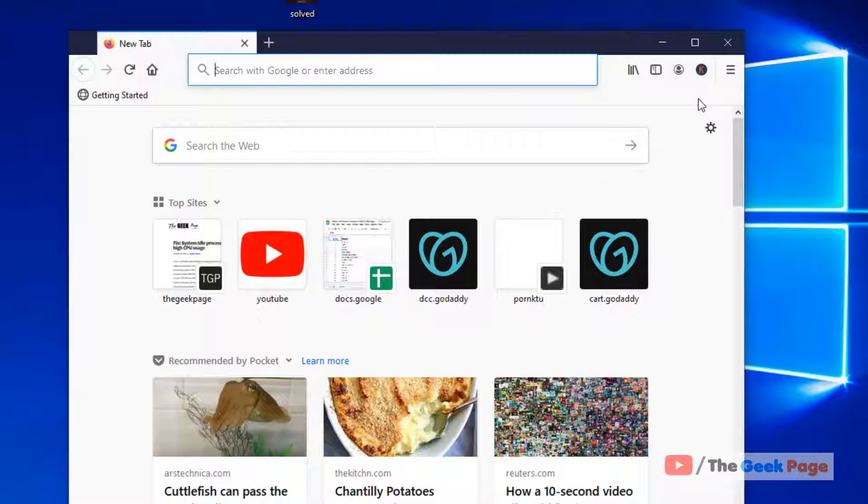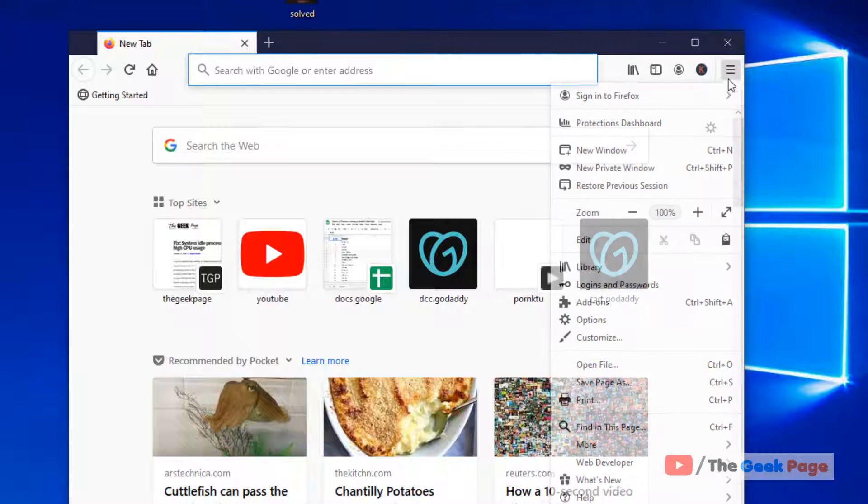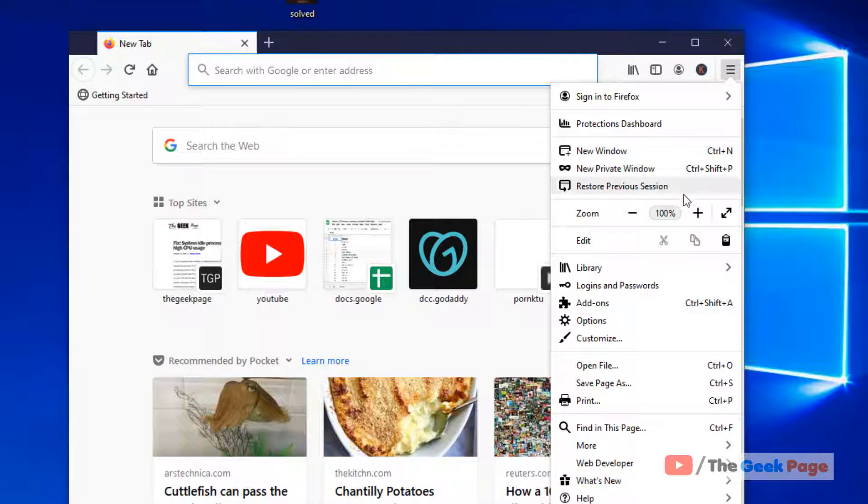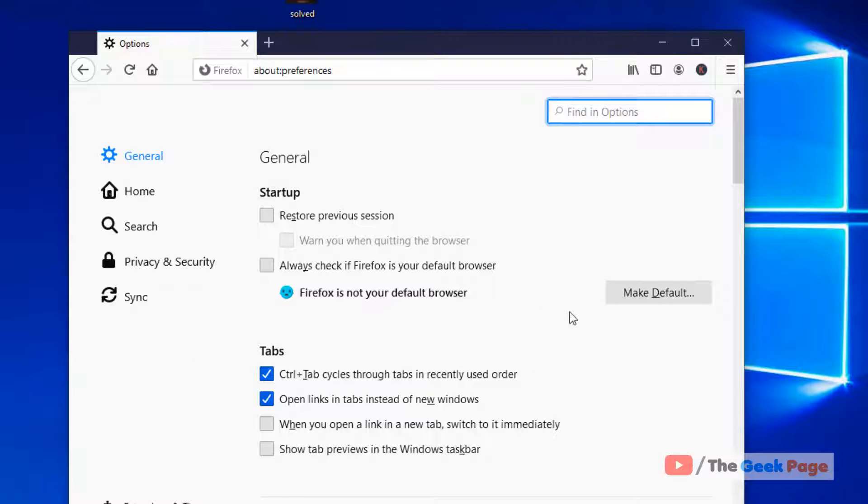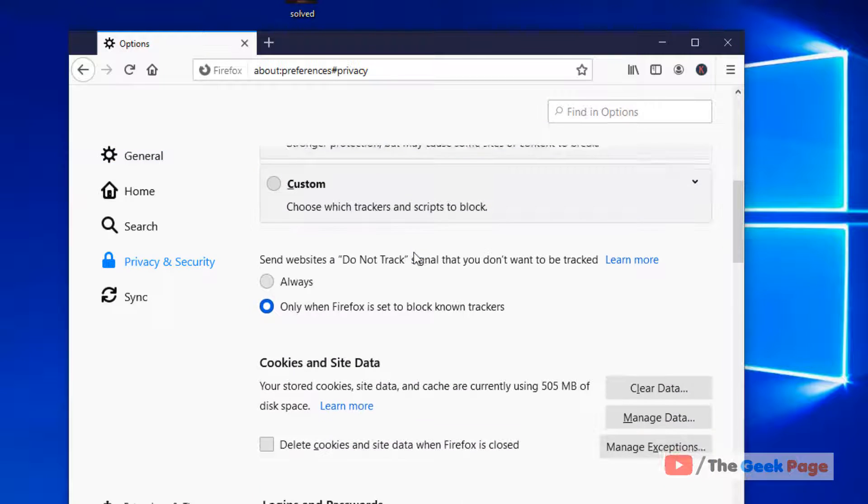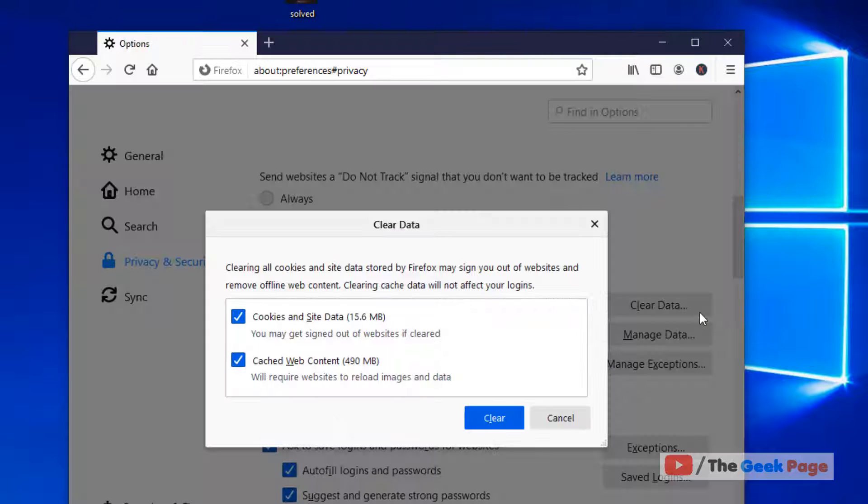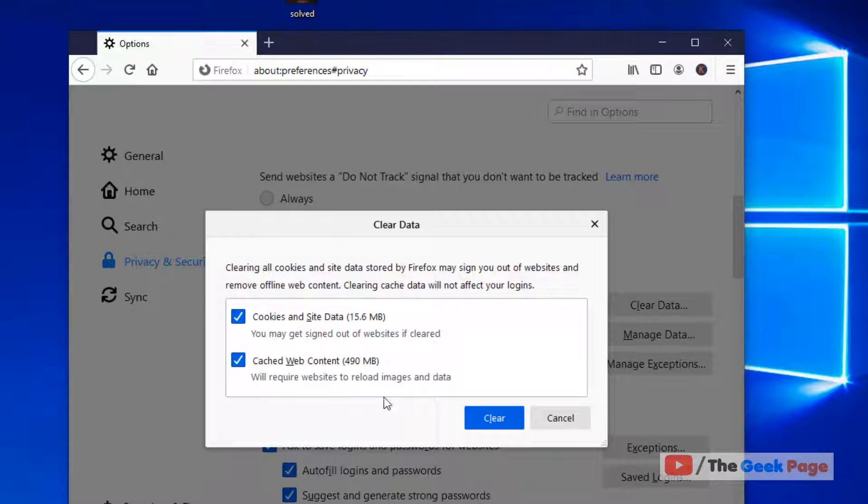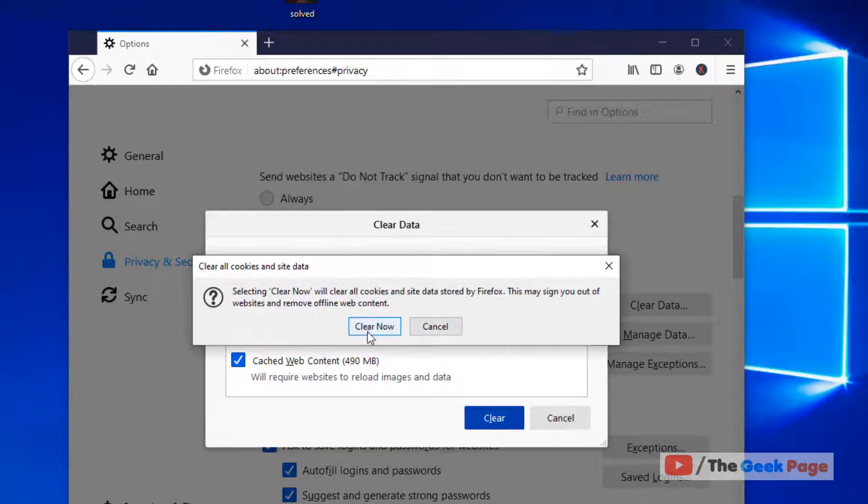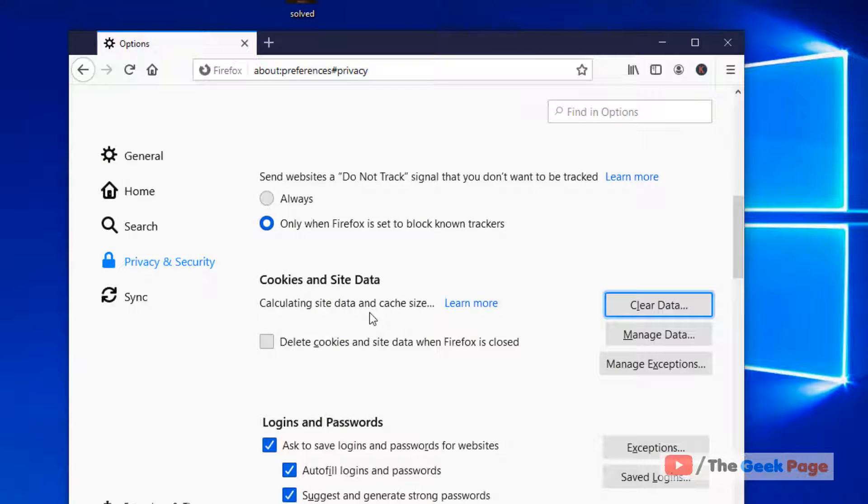So the first method, the very first method is just click on these three horizontal dots and now click on options. And now click on privacy and security in the left menu, scroll down and under the cookies and site data section, just click on clear data, leave both checked and click on clear and click on clear now. So this is one of the methods which fixes the issue.